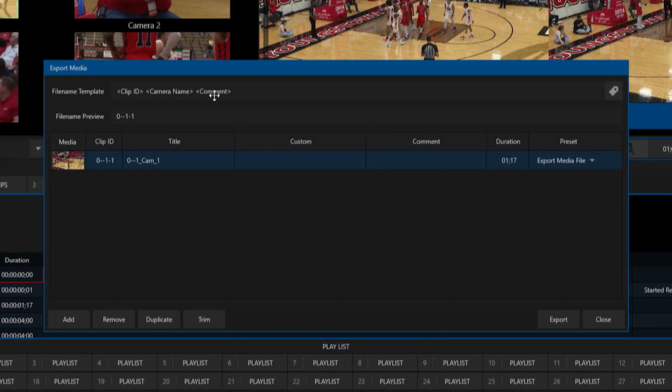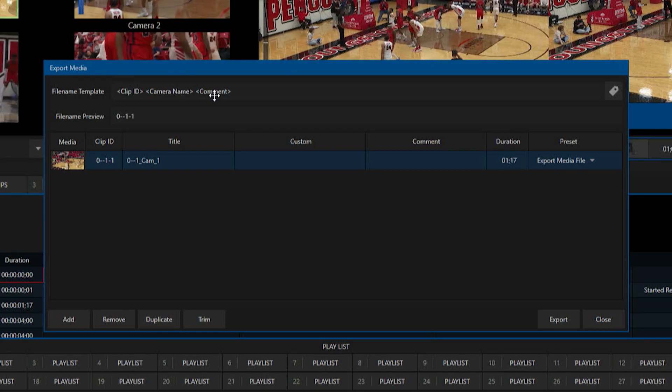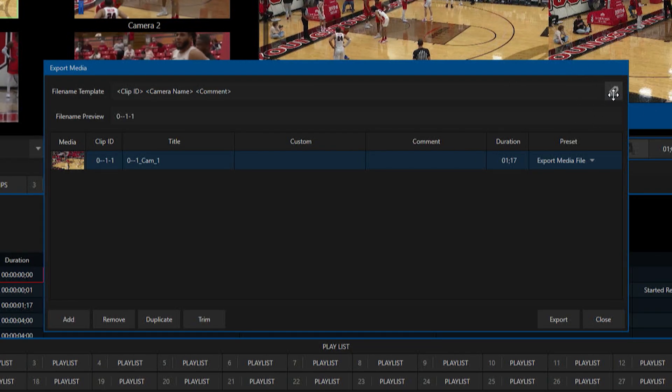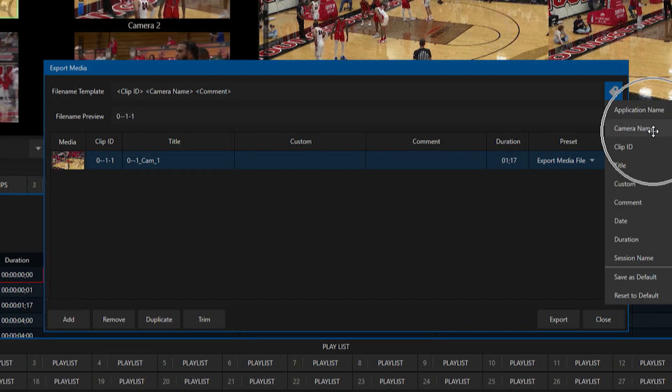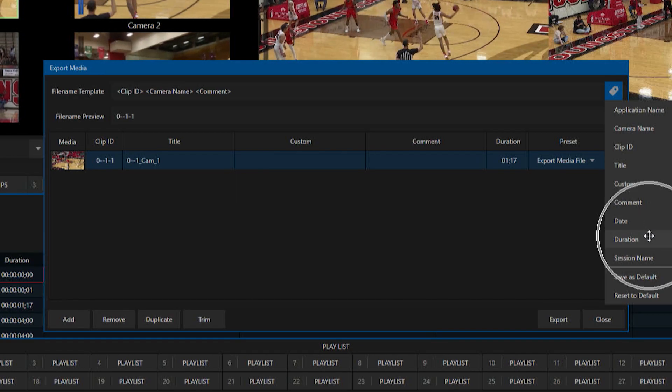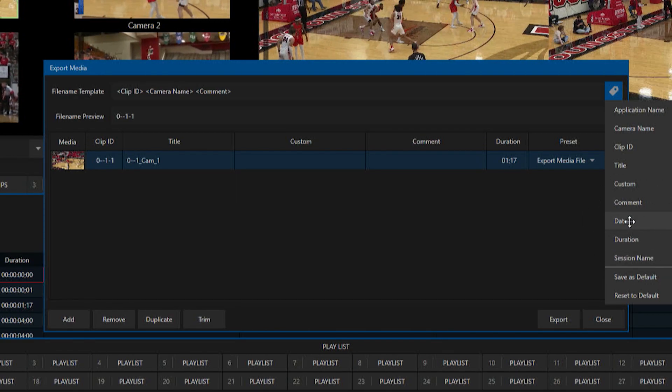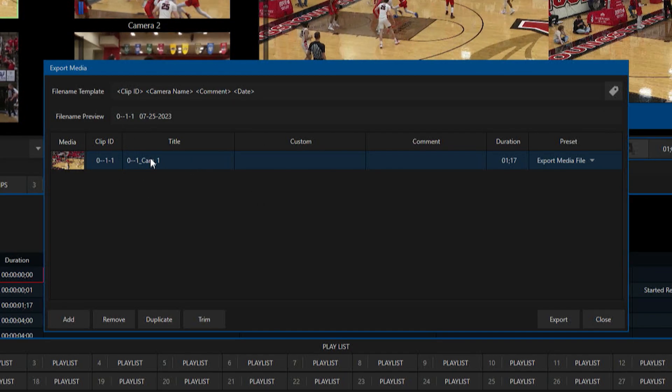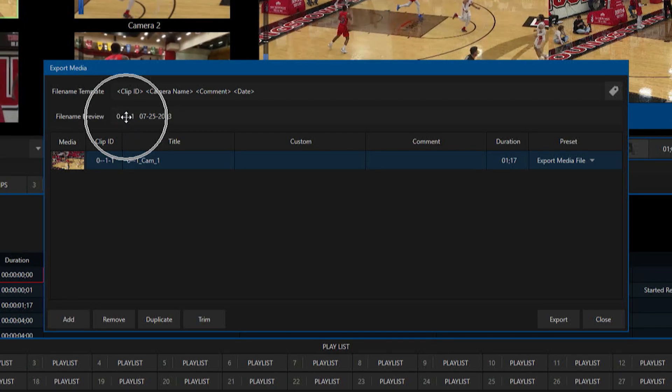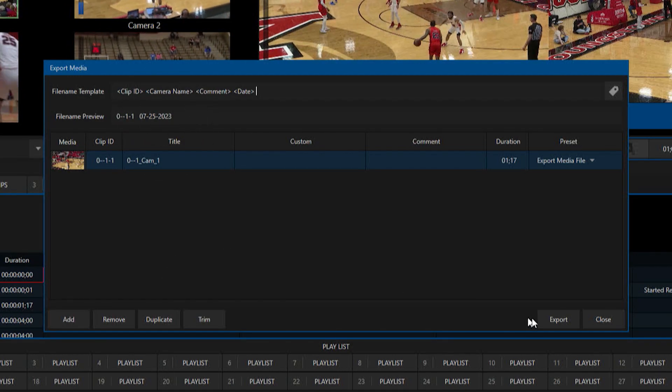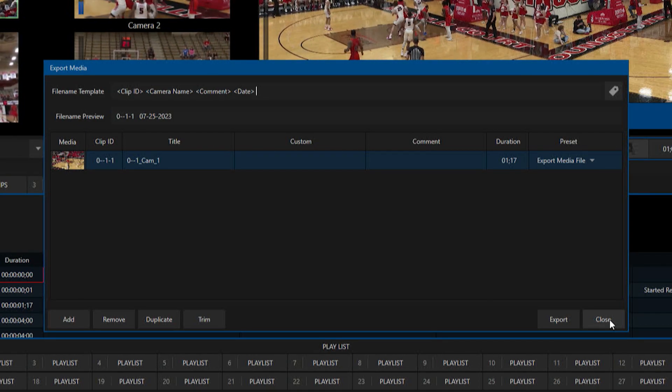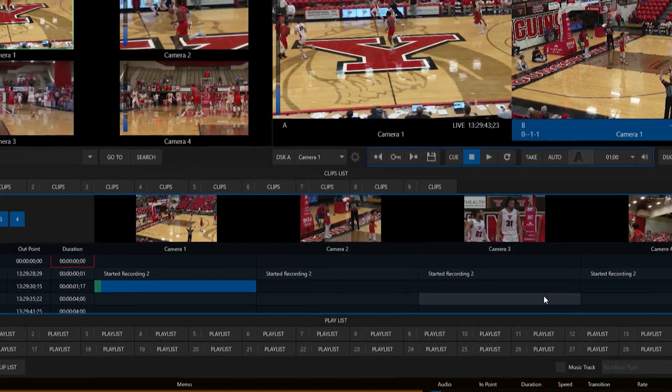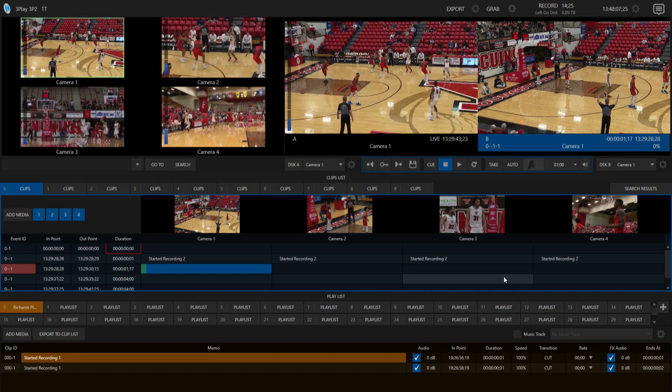determine what you want to have the file names be by going over to this side and clicking on this tag button here. And you'll see that you can add the application name, camera name, clip ID, title, you can add a custom field here, the comment, the date, duration, etc. And if I say let's add something else in here for the date like that, so now you'll see what this has in here, it will be the clip ID and the date for that. And hit export, that will export that out and it makes it a lot easier for you to save your files and then use them in say post-production, just easier to find. So a lot of cool things and a lot of cool updates to the three play 3p2. I highly recommend checking these out. Download that update at newtek.com/downloads and of course have some fun.